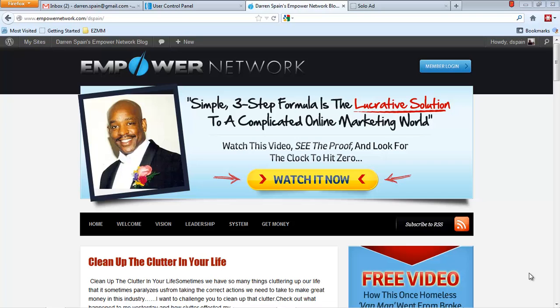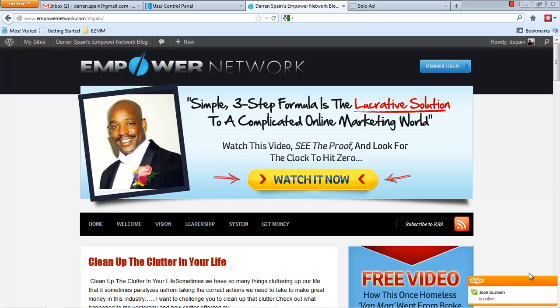So one of the best things you can do is if you're not involved with Empower Network, or even if you are, is to get on as many lists as possible and get those emails that are coming from these guys who really know how to write copy and how to entice people to action from their emails. Go ahead and get those emails and save them and then you can use them. We call swiping them. Swipe them and use them in your own email marketing campaigns.